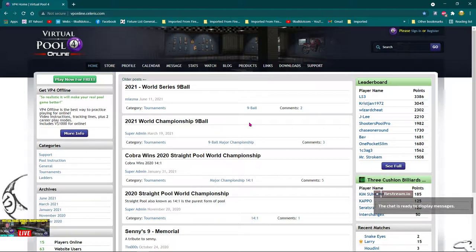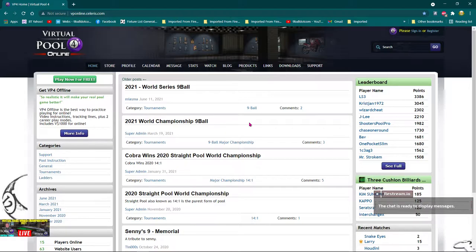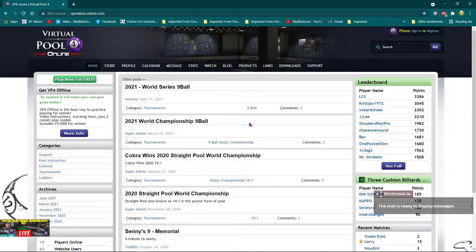Now just to make it clear, if you have the Virtual Pool 4 offline and online, when you go to download and reinstall Virtual Pool 4, you're downloading the full game. You're not downloading the offline and the online separately.